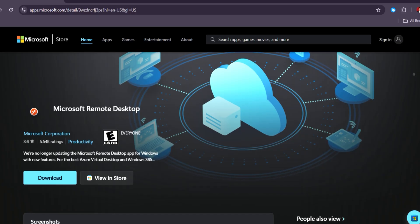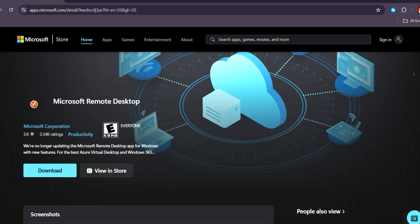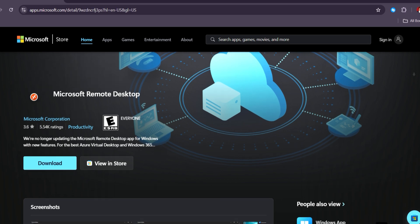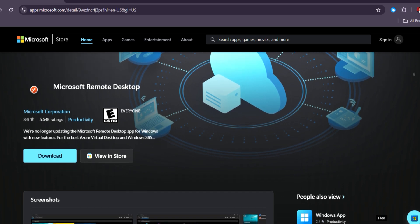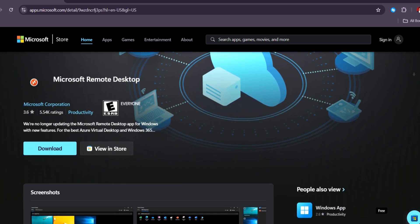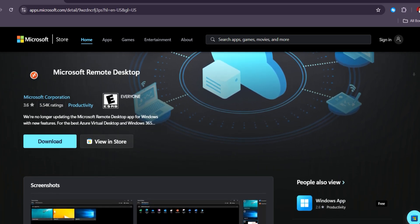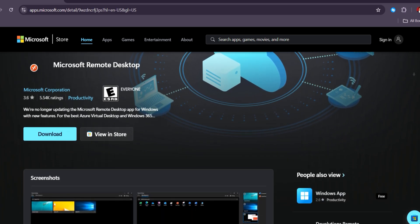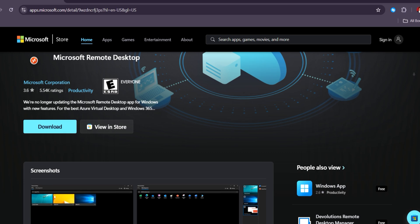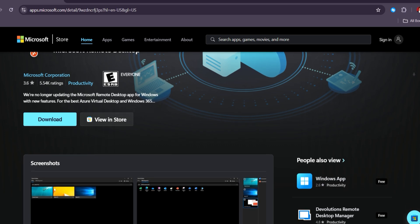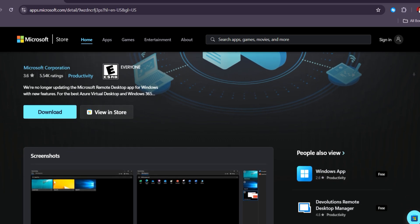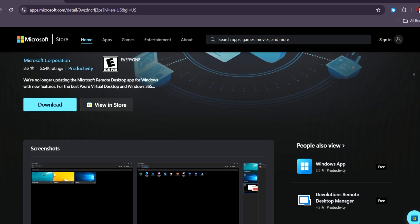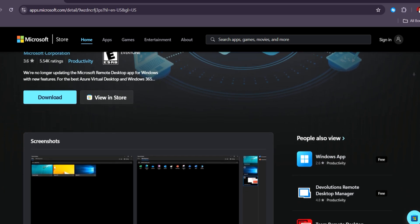Microsoft Remote Desktop is highly favored by businesses and IT professionals for its seamless integration with Windows environments, robust security features, and enterprise-level functionality.